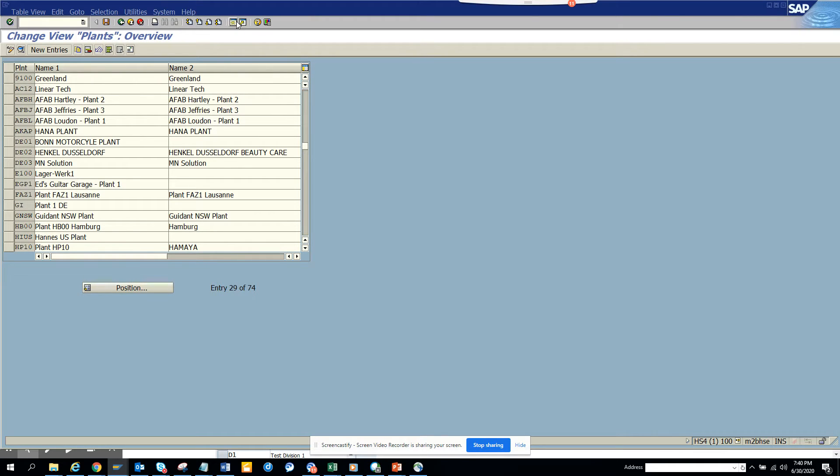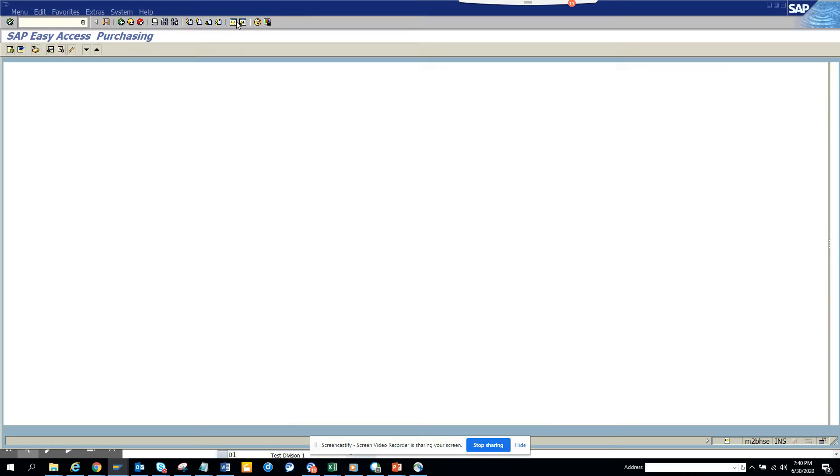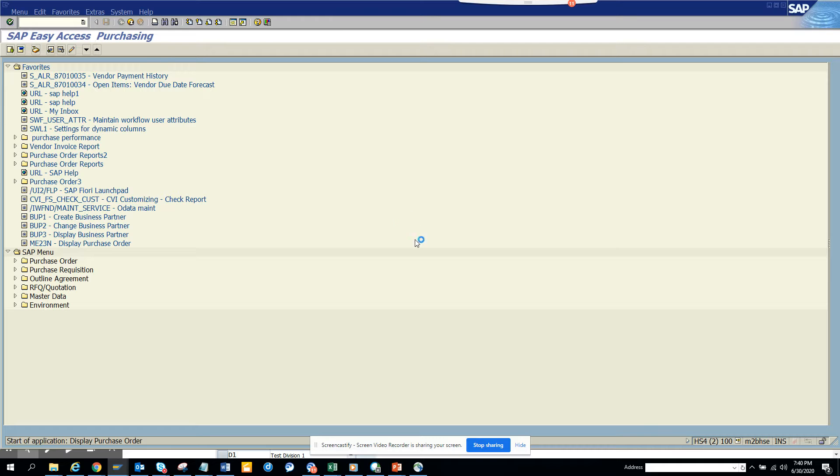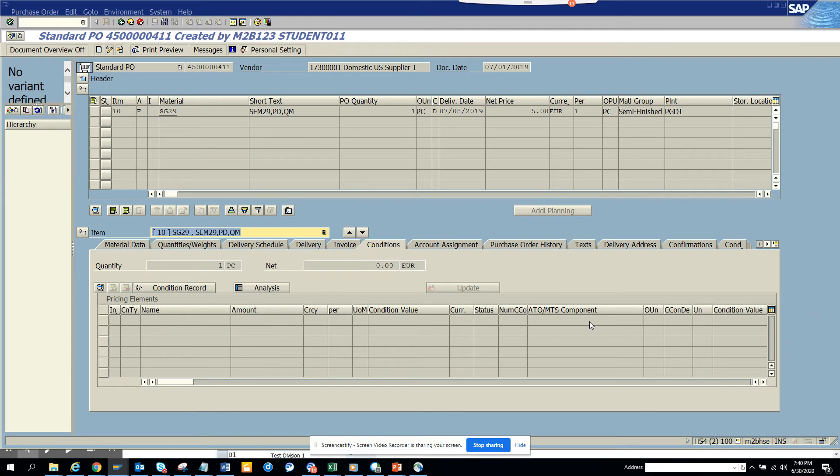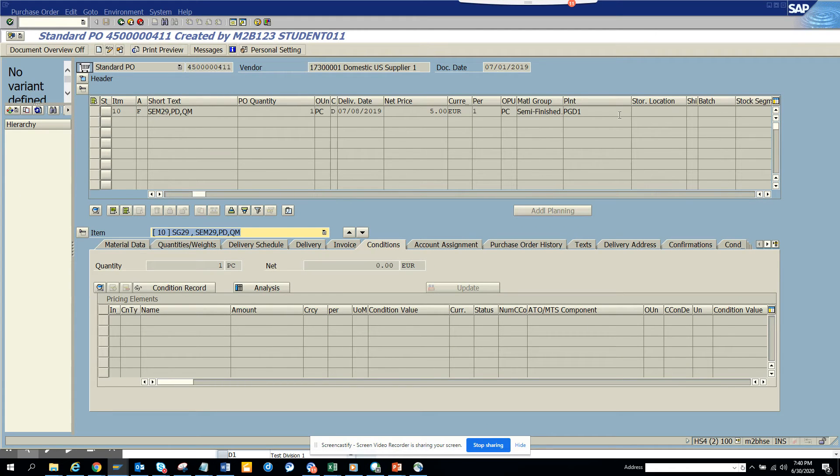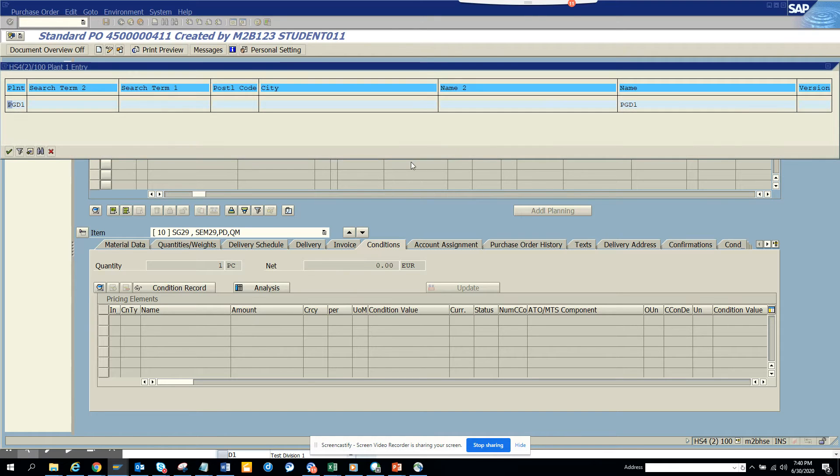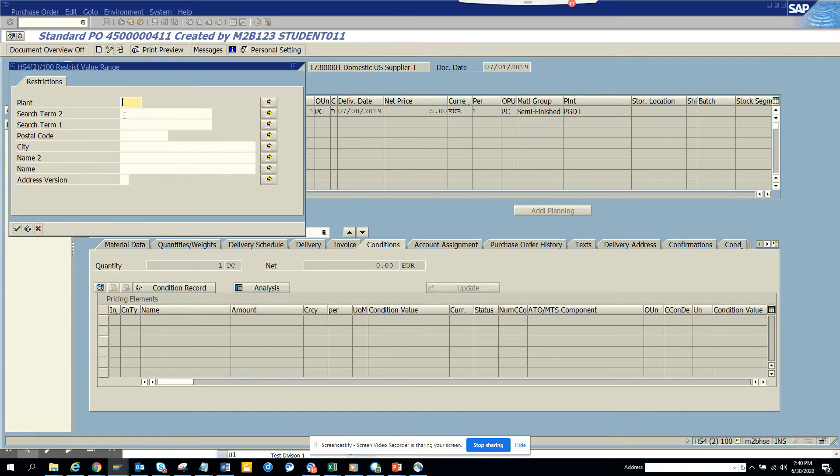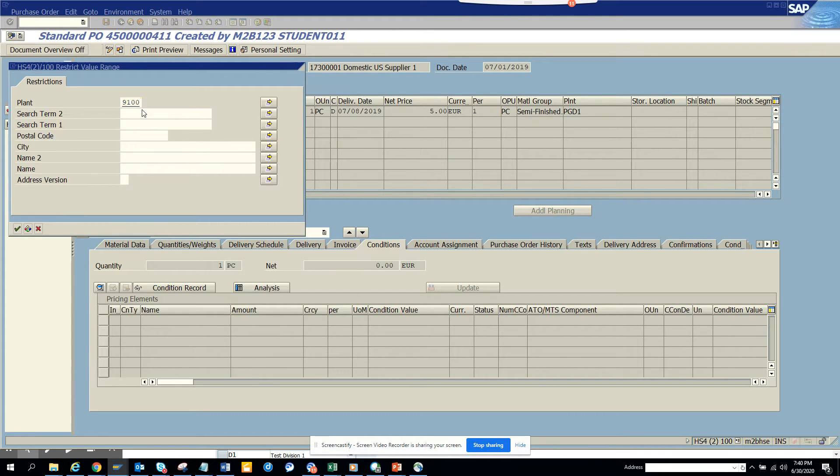Now what is the effect of this? I go to ME23N, and suppose I want to go to a purchase order. Here you can see PGT1 is plant. If I try to search, there is restrict values, so I will put 9100.